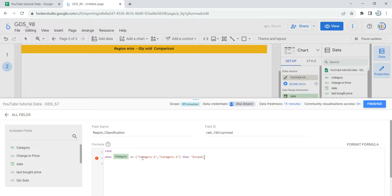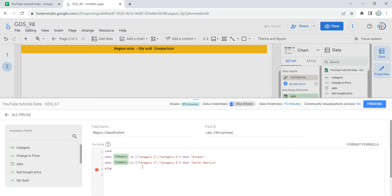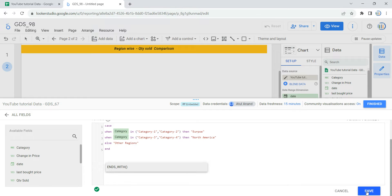Then I'll give another WHEN condition: WHEN category IN ("Category 3", "Category 4") THEN classify it as 'North America'. Then ELSE — if there is any other category apart from one, two, three, and four — categorize it as 'Other Regions'. Finally, give an END statement to indicate where the CASE function ends. Scrolling down, you will see a Save button and a green tick mark which says 'Formula syntax is valid'.